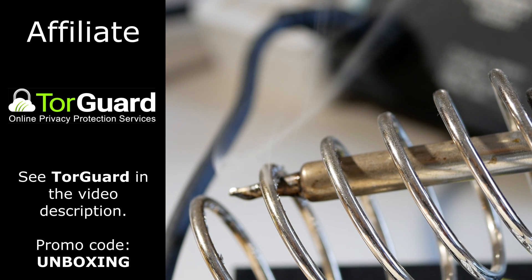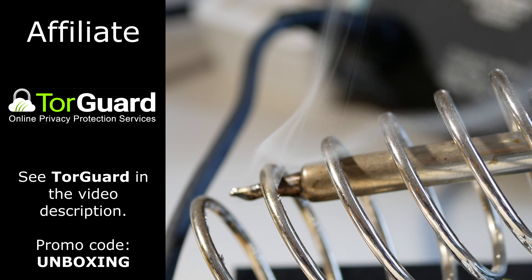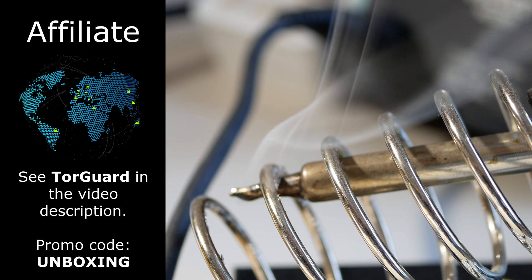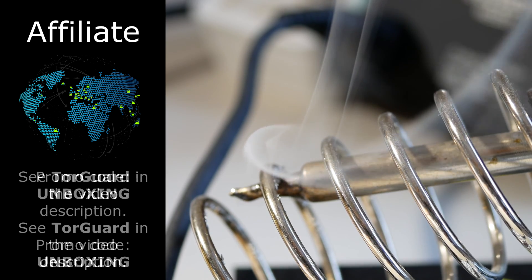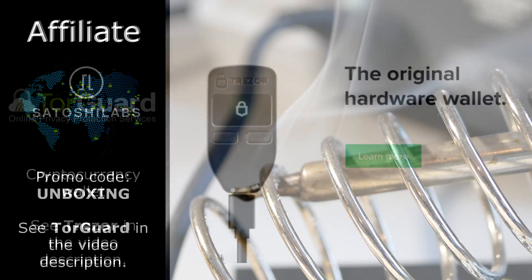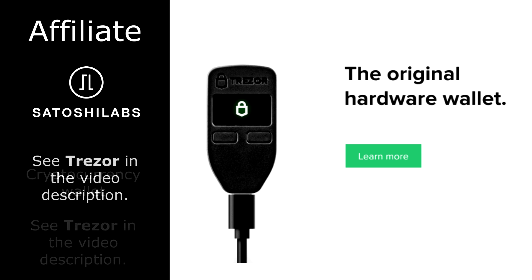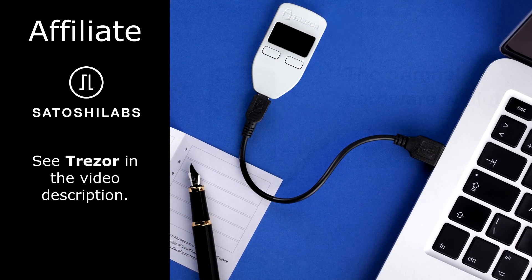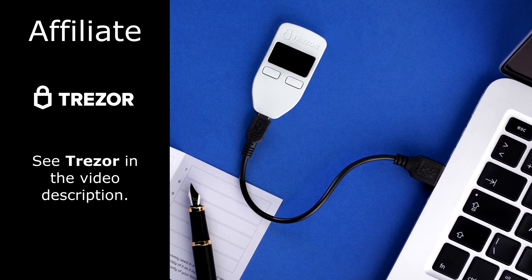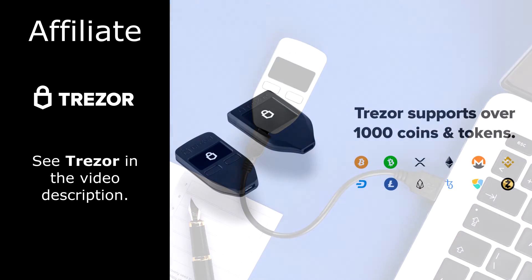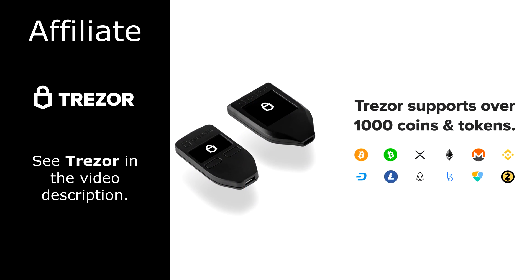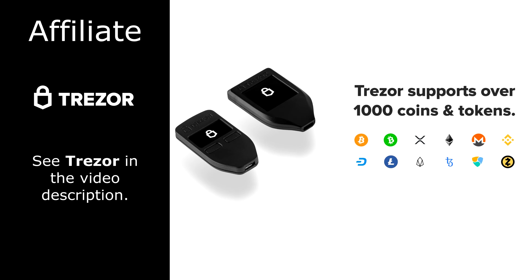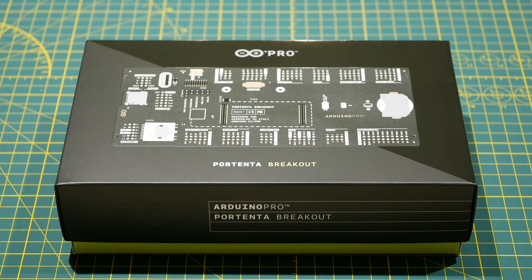Before I get started, I'd like to first thank my affiliates for making projects like these possible. TorGuard Privacy Protection Services, providers of VPN, business VPN, private email, and physical VPN routers, and Satoshi Labs, maker of the Trezor cryptocurrency wallet. Trezor is a key management device that gives you a way to secure your crypto without the need for a centralized exchange. This works with Bitcoin, Ethereum, Litecoin, Dogecoin, and several others. I've used Trezor wallets for many years now, and you can protect your crypto and help this blog at the same time if you use the affiliate link in the video description.